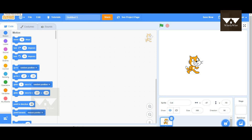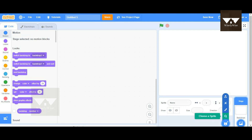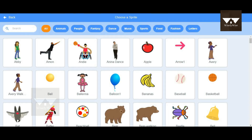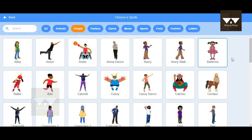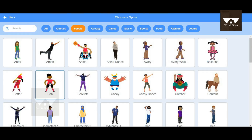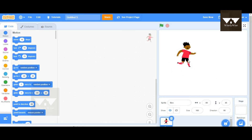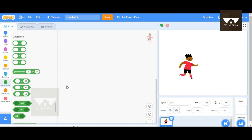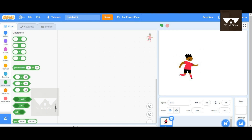Hello guys, in this video we'll see how to use the join blocks in Scratch. We can go and choose the sprite for today, which could be something under people, and we can have our sprite as Ben. So Ben is our sprite for today, and we are going to see the join blocks which are available in the operators.